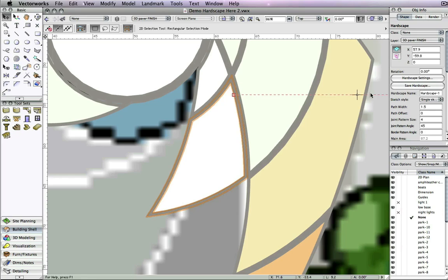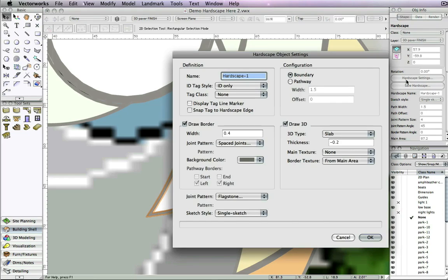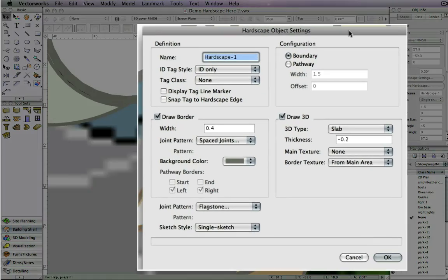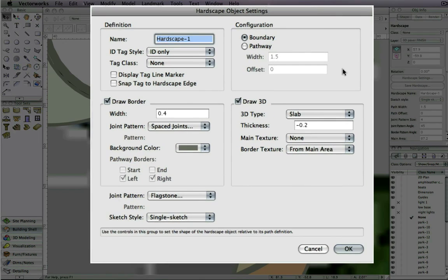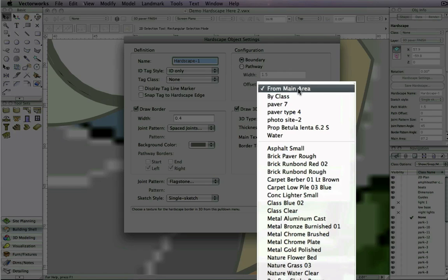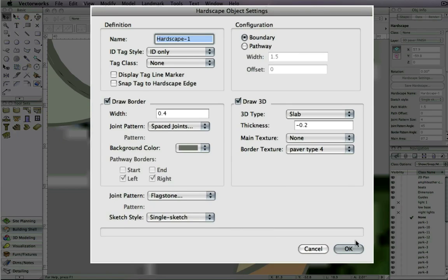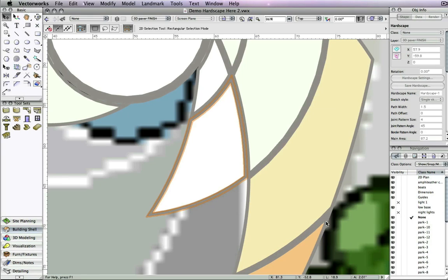You can also choose a border texture, and then click OK, and then notice how the hardscape updates.